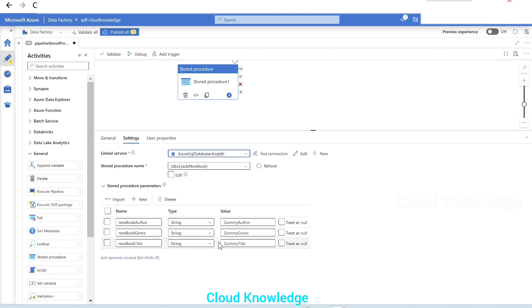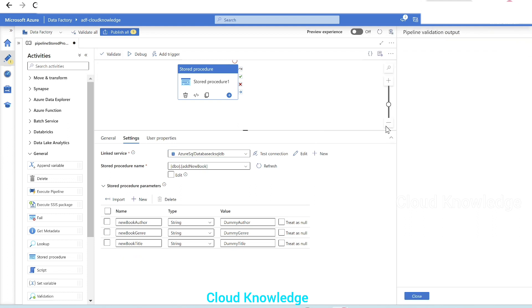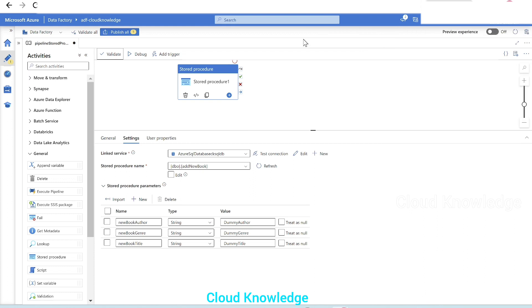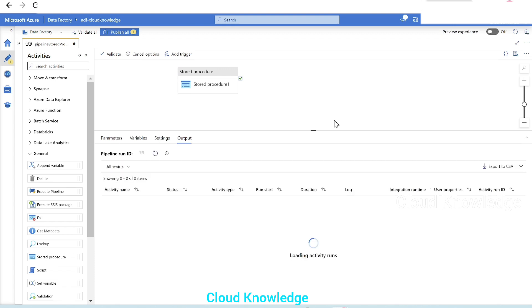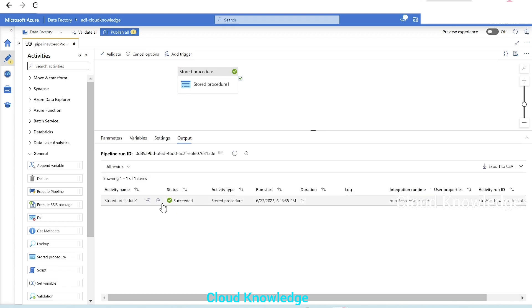Now this looks fine for all these three input parameters. We will now click on Validate to validate this activity, stored procedure activity, click on debug. So, the stored procedure activity succeeded.